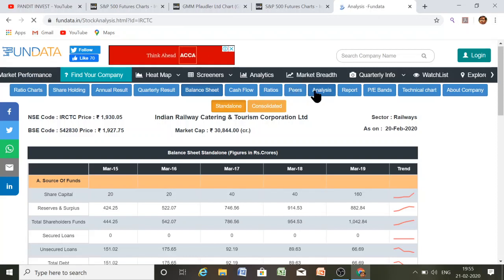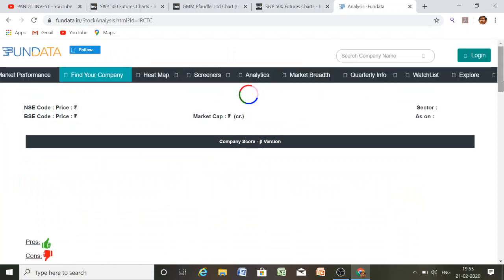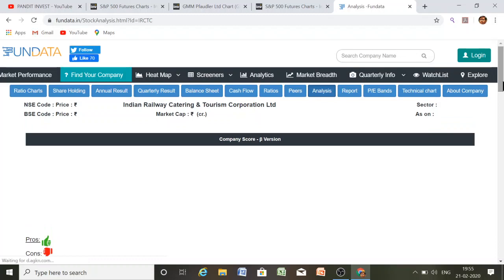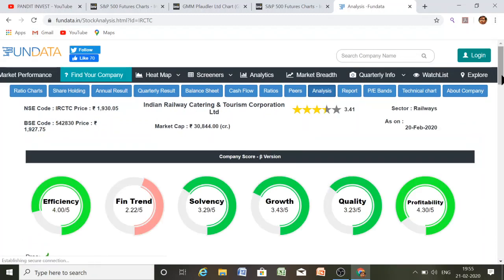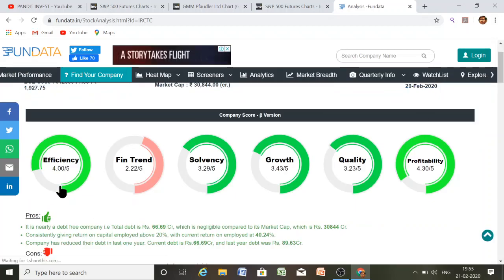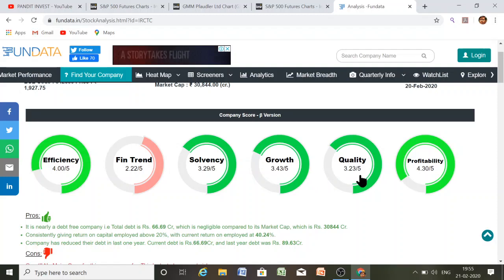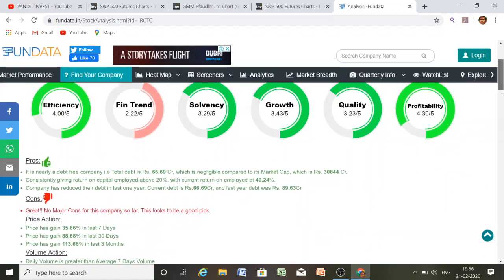This analysis section is very important. The website gives you analysis on whether the company is good or bad to enter. Rankings out of 5: efficiency is 4, financial trend is 2.2, solvency is 3.29, growth is 3.43, quality is 3.23, and profitability is 4.3 out of 5. The pros show it is nearly a debt-free company — total debt is only 66.69 crores, which is negligible compared to its market cap of 30,844 crores.